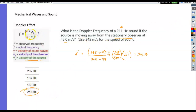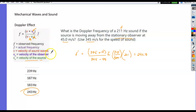Be careful about what goes where — on your equation sheet, make it very clear where the velocity of the observer and the velocity of the source go. This should not be a question that's missed often, but it is.